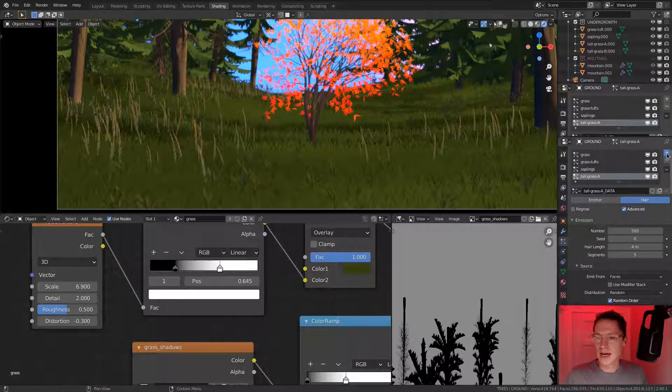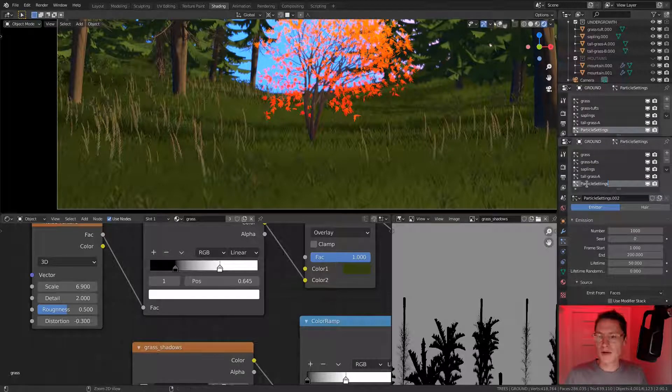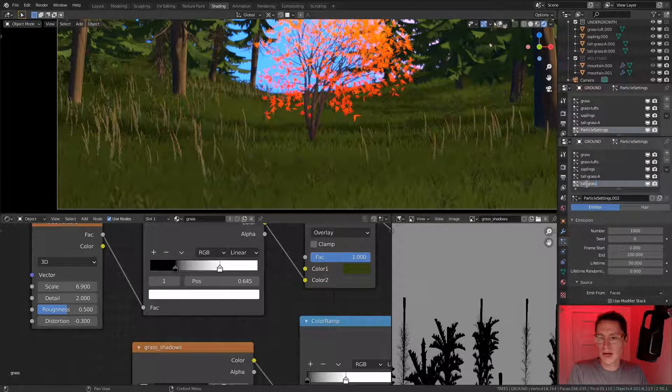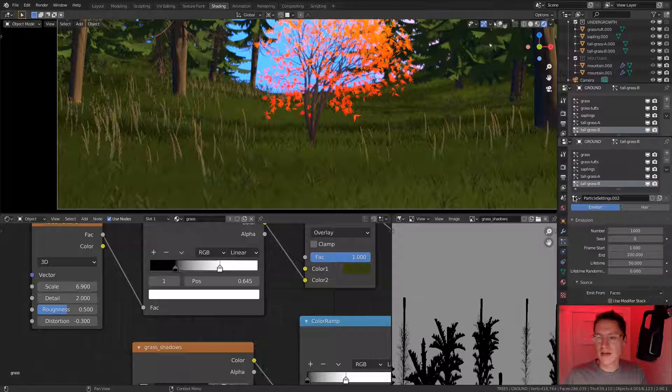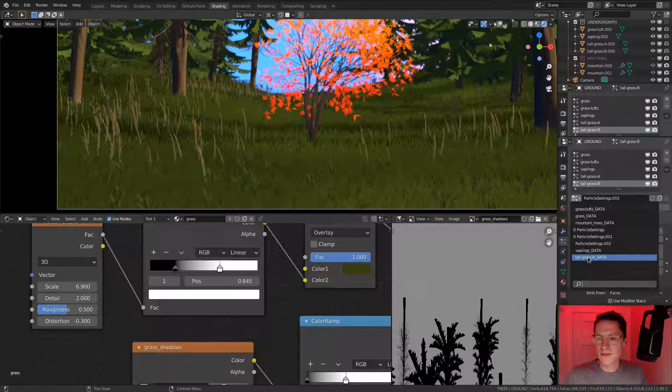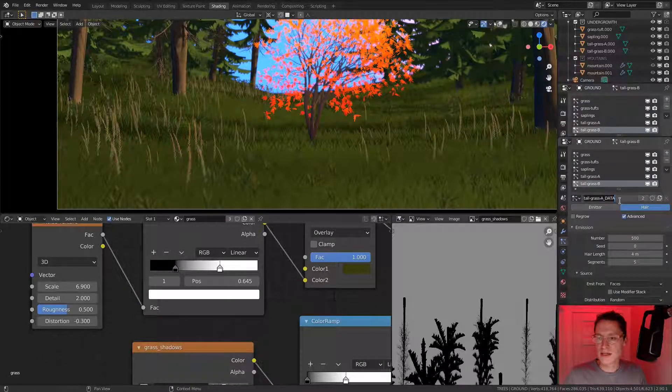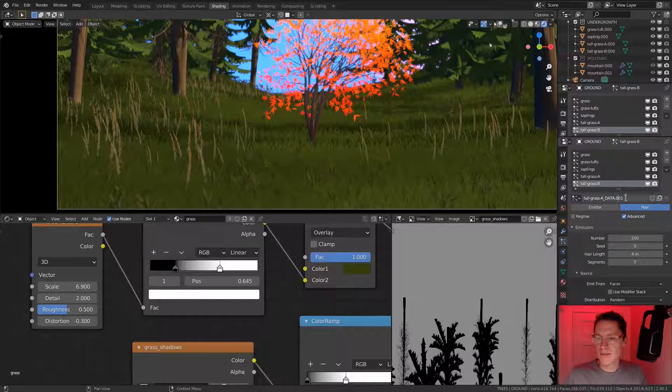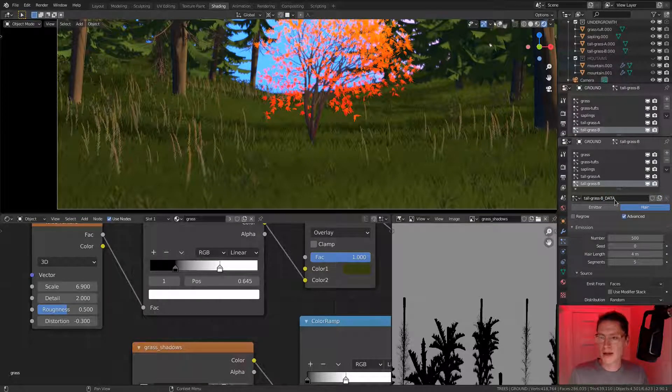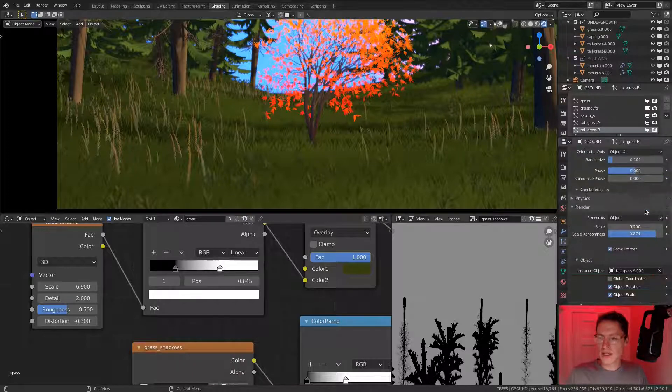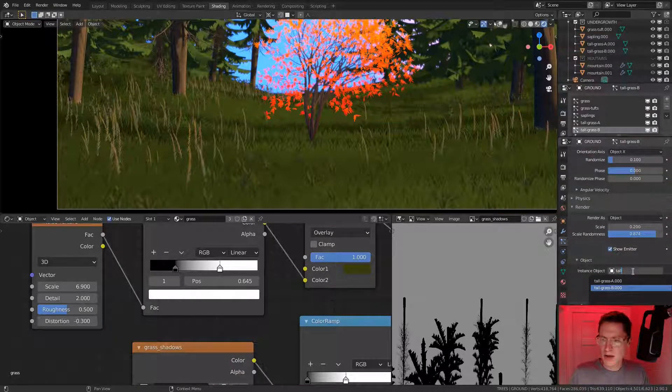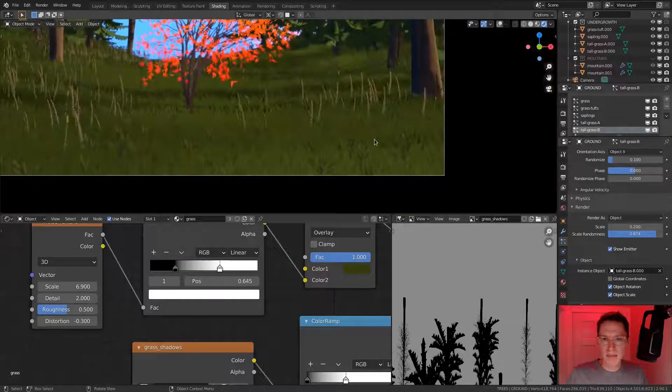Let's add a new particle setting. We will call it tall grass B. Definitely make it a duplicate of the first tall grass particle settings. And duplicate it before we rename it. Tall grass B. Make sure that we select tall grass B.